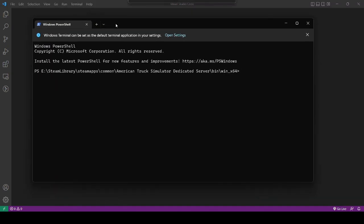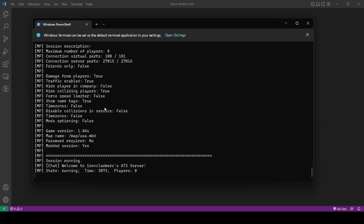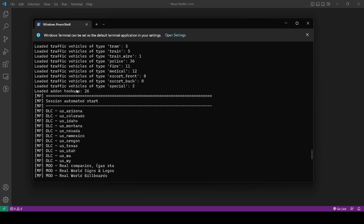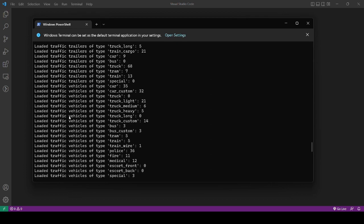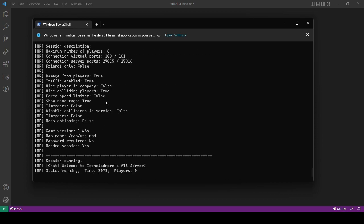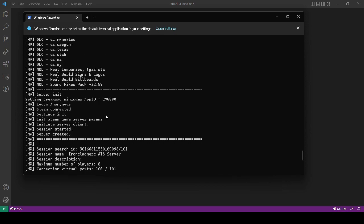To run the server, go to the command line, go into the dedicated server bin win_x64 directory, and then run the amtruckserver.exe. Then we can run the server now. If it's working, you'll see state of running and player zero, and you see the welcome message. If there was a problem, you will see some errors up here somewhere. If it's not working, there'll be errors telling you what the problem is and what you need to do.